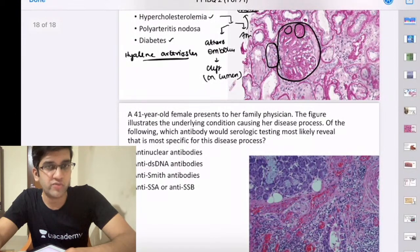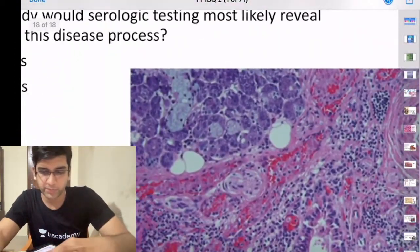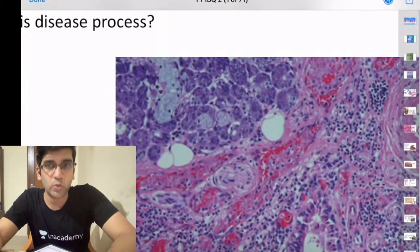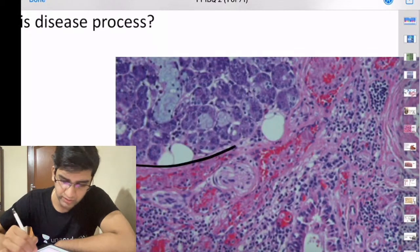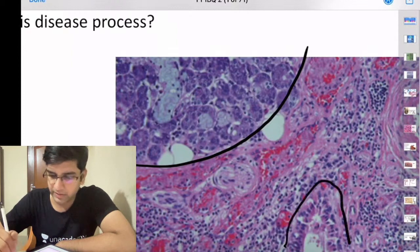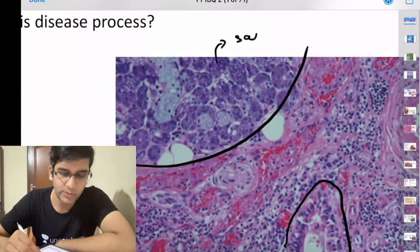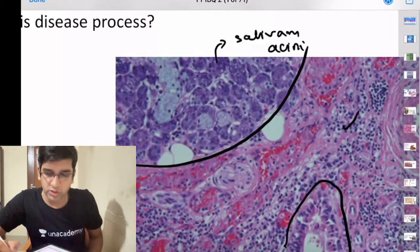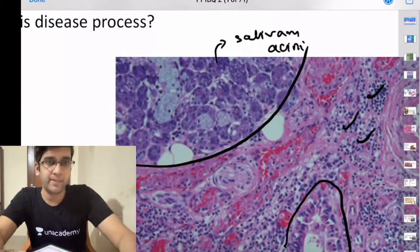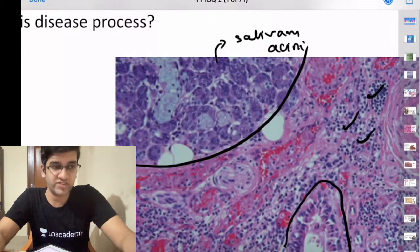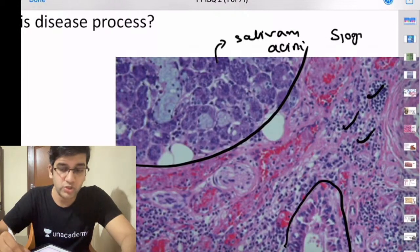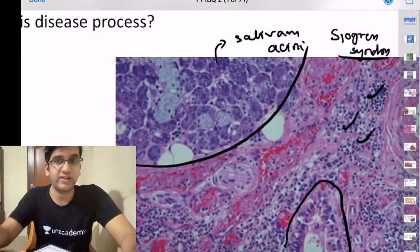Last question: a 41-year-old female presents to her family physician. Looking at the image — these are salivary acini. This is a salivary gland biopsy with lots of lymphocytes destroying the salivary gland. Primary diagnosis: lymphocytes destroying salivary gland — that's Sjögren's syndrome. Minor salivary gland biopsy is one of the diagnostic findings in Sjögren's syndrome.